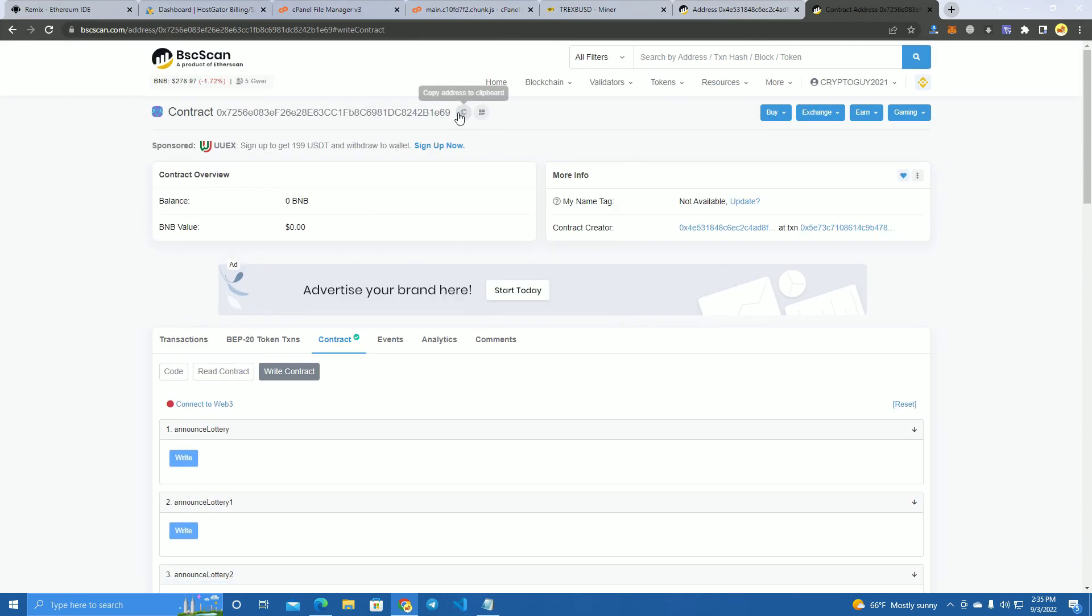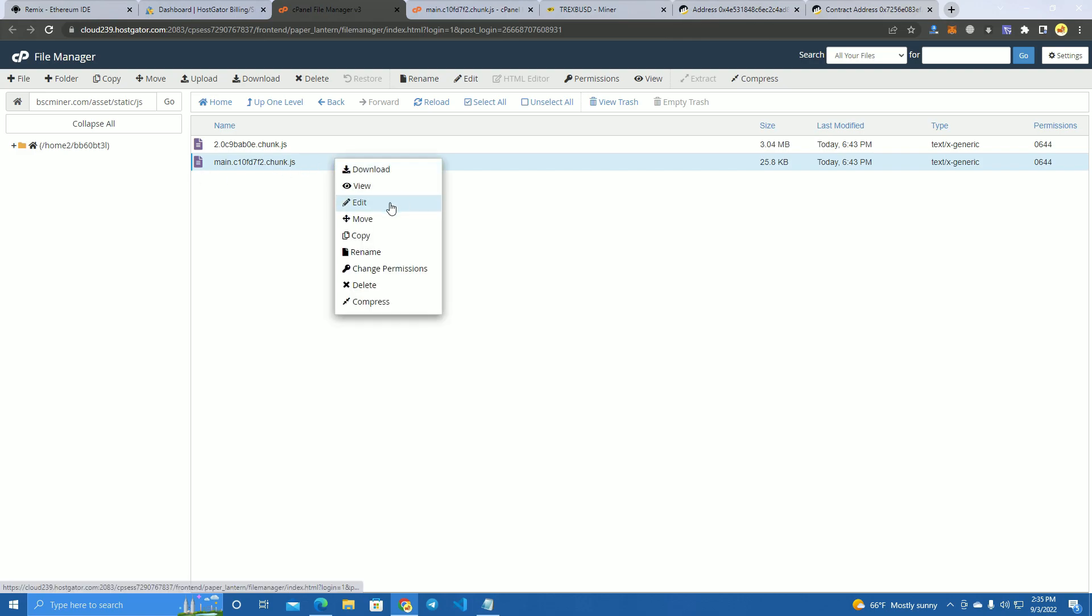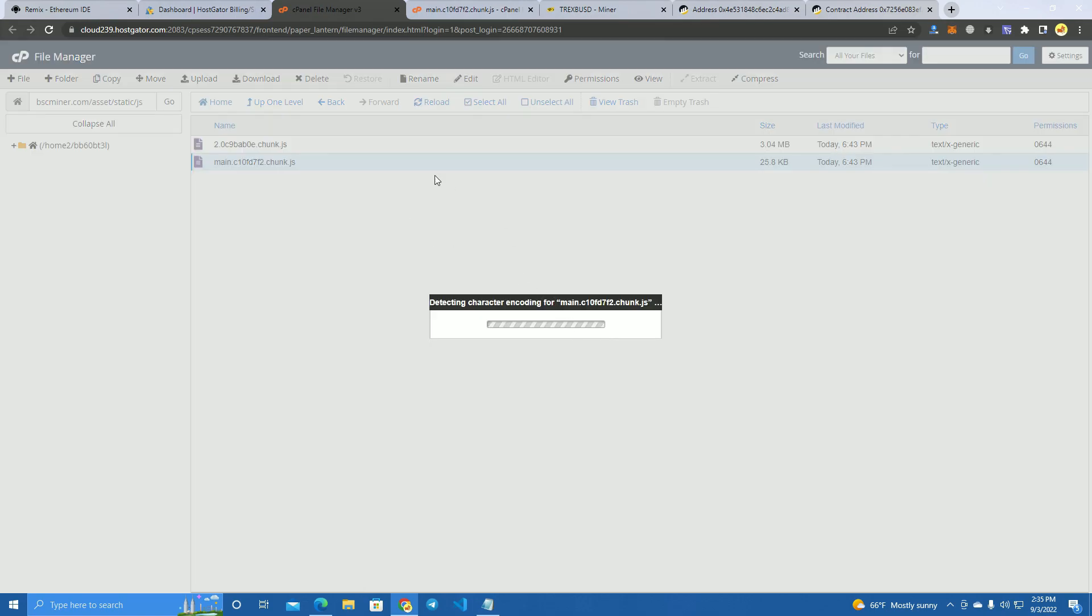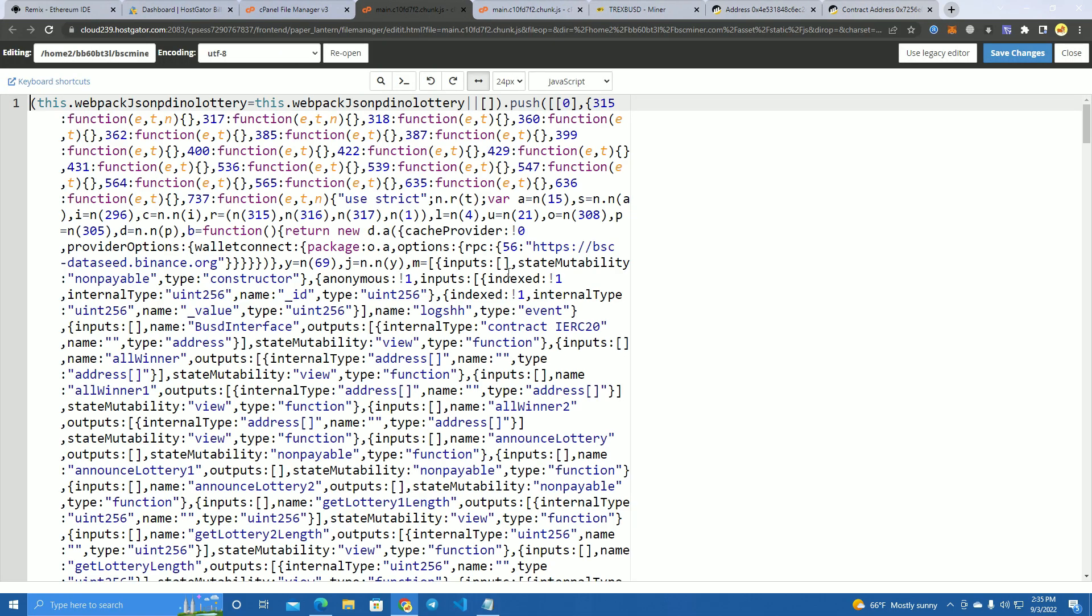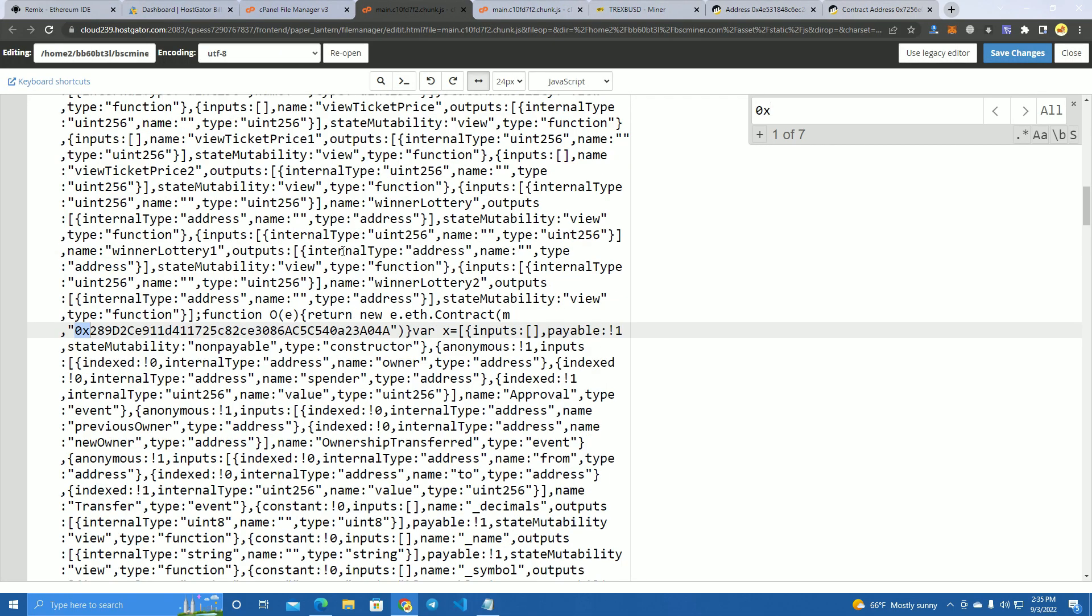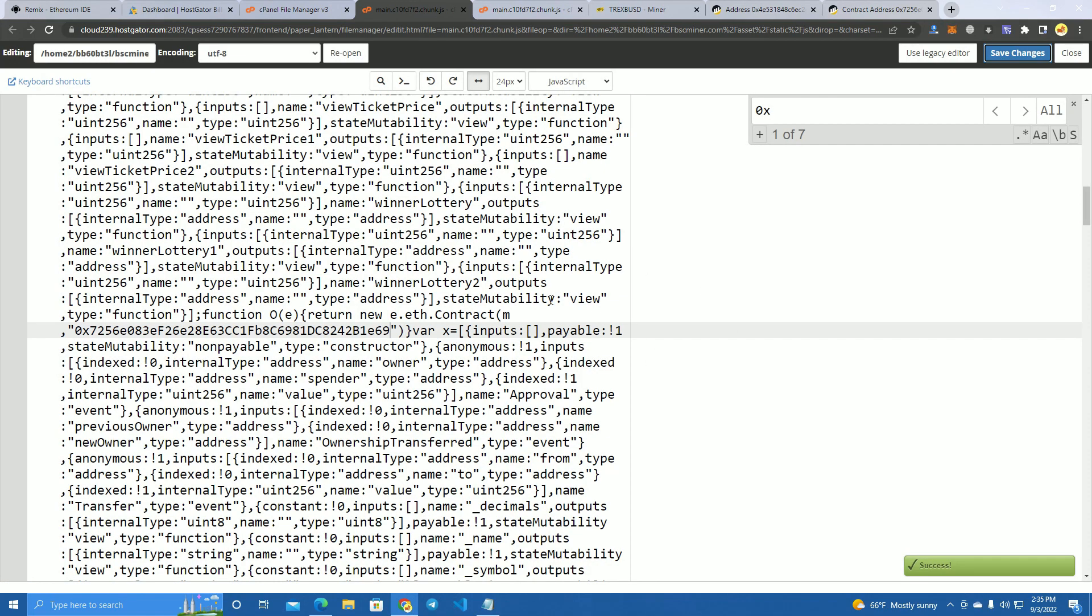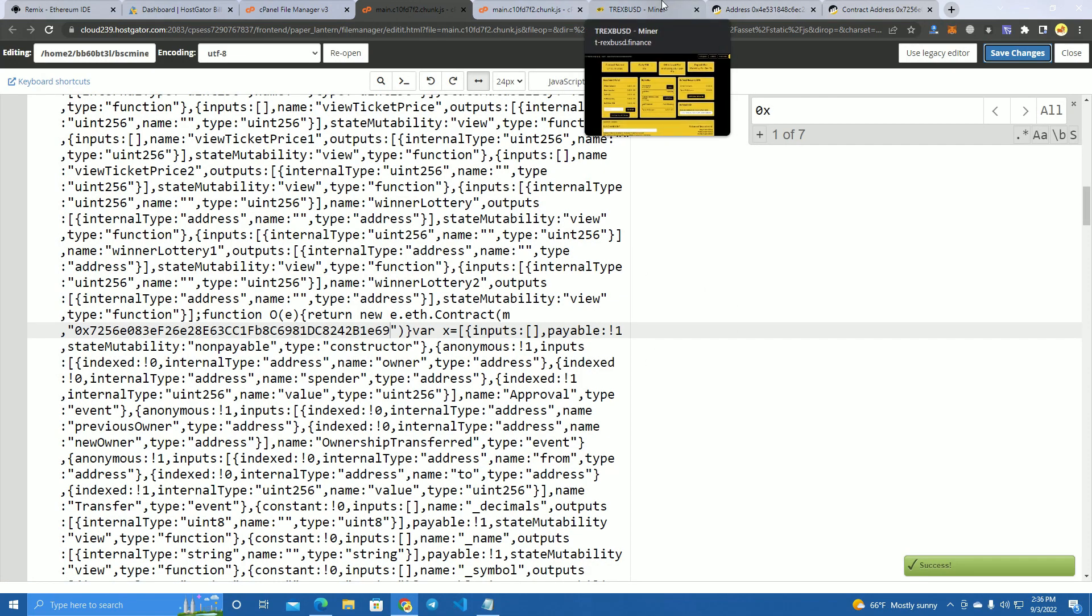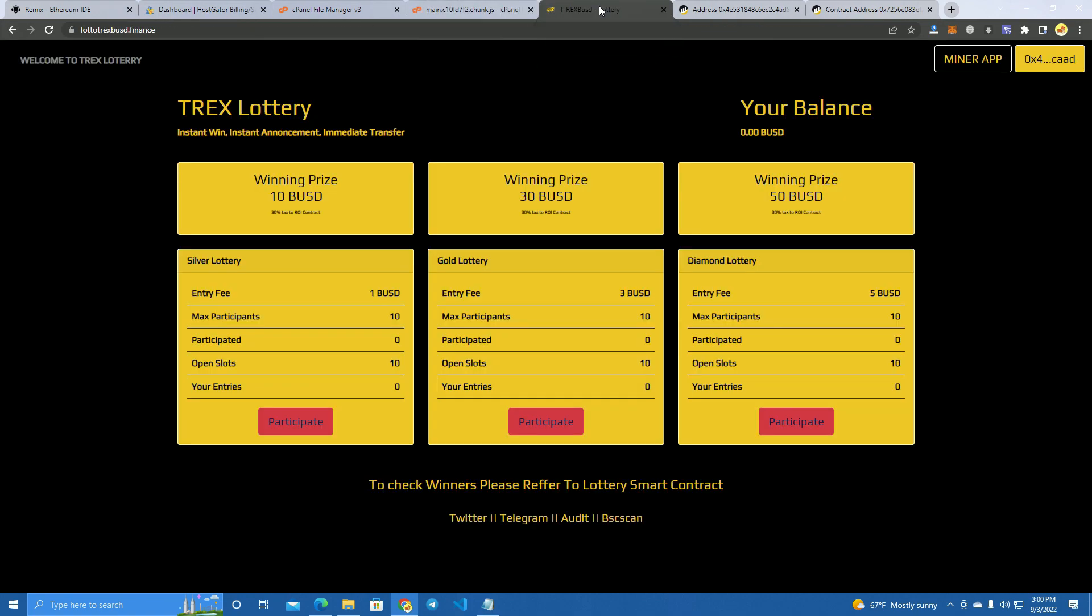Now all we have to do is copy the contract address. I have the website files uploaded to my host and we can integrate the smart contract by going to the main chunk JS, edit, and simply add our smart contract here. Paste our smart contract here and save changes.